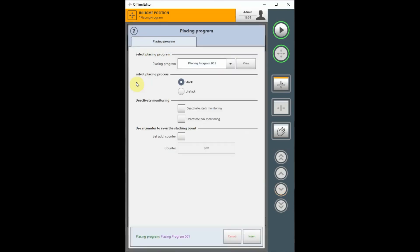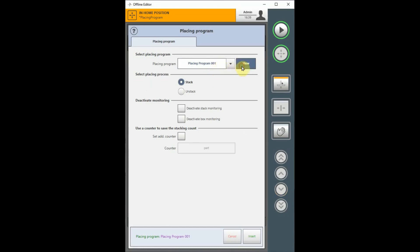Once the Placing Program window is shown, you will have the following choices. In the Placing Program drop-down list, you can select the placing program you wish to use. You can check the details of the selected placing program by selecting the View button next to the list.